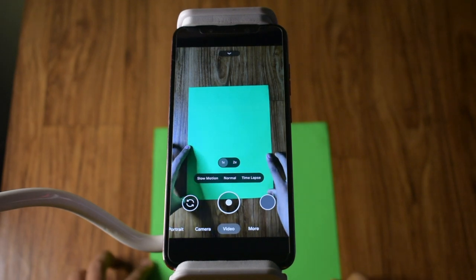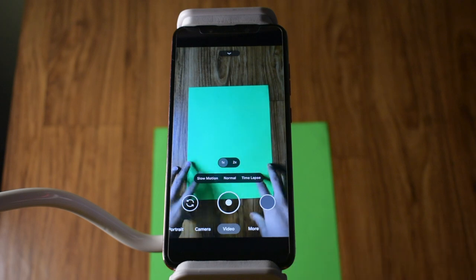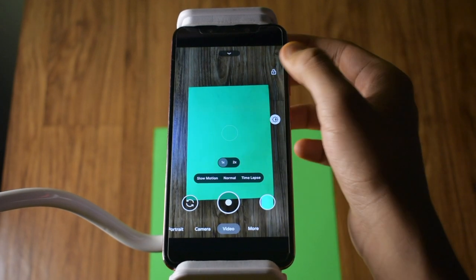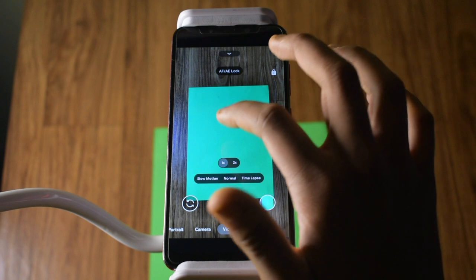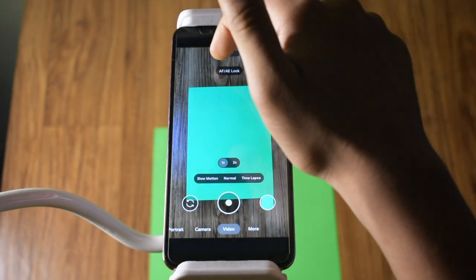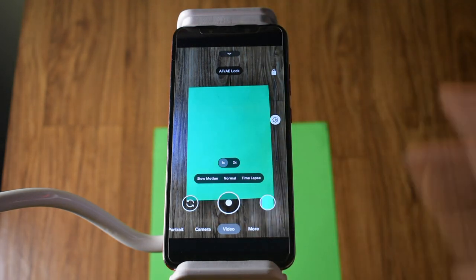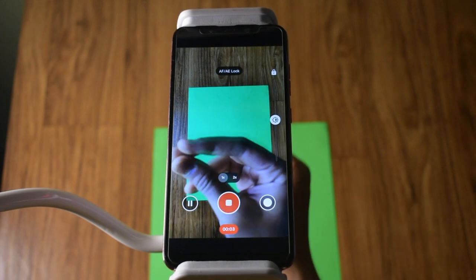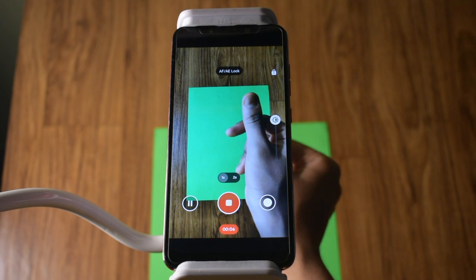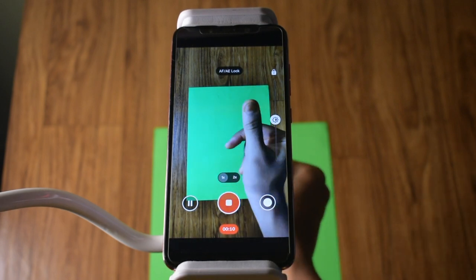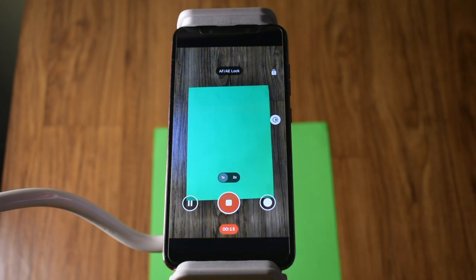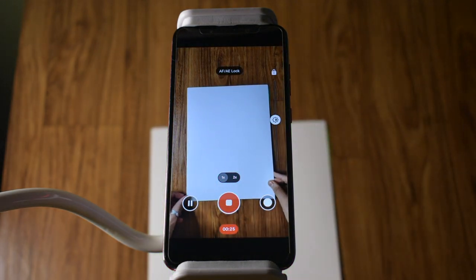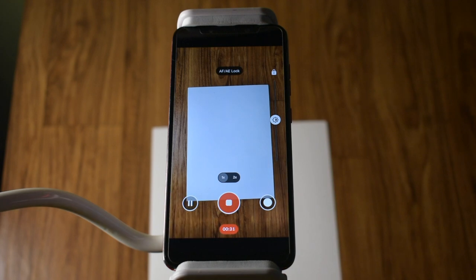First of all, place the green sheet on your paper. Once you place the green sheet, focus on it and lock your mobile camera's auto focus and auto exposure. Then start recording the video. Now, without stopping the video, take a white sheet of the same size, place the green paper on top of it, and leave the video recording for at least 2 seconds.